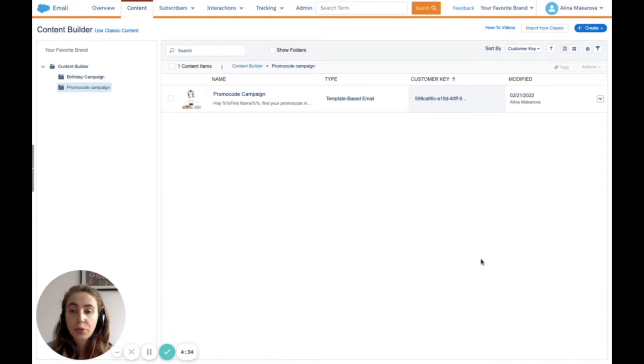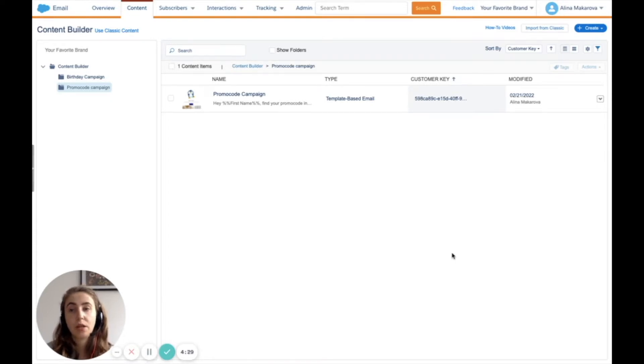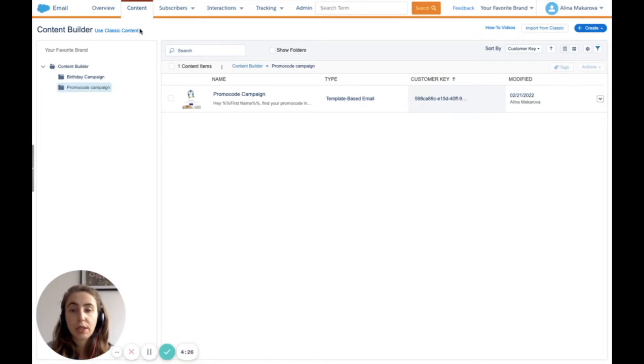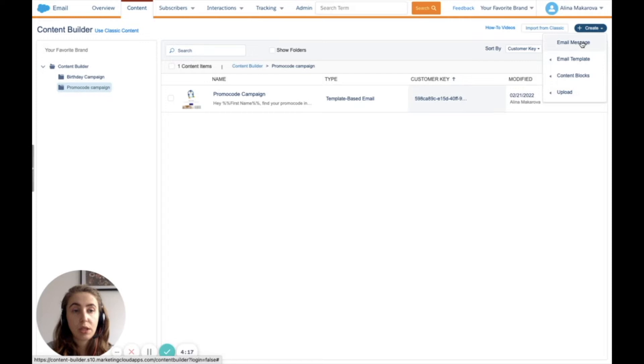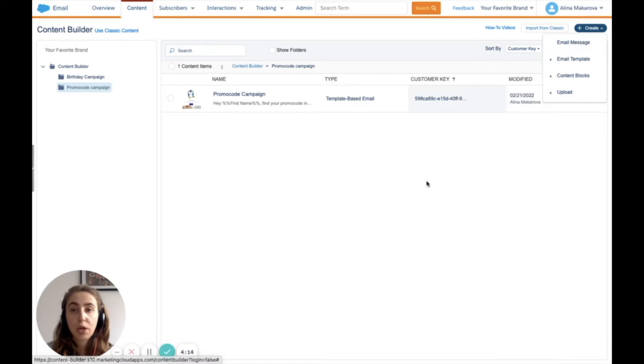We're going to create an email for the promo code campaign. I'm already in Email Studio in the content tab, and my template is ready. You can also create templates here in the content tab in Email Studio, or you can do this in Content Builder.